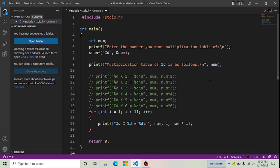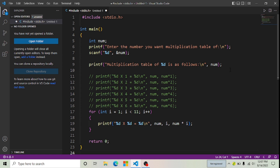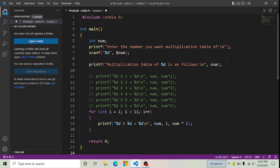Hello friends and welcome back to my YouTube channel. In this video I will show you how you can add a run button in your VS Code. You can see it's a run button which helps in running the code. If you want to add this run button in your VS Code, then watch this video till the end — I will give you the complete solution.